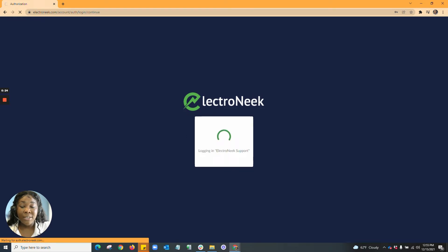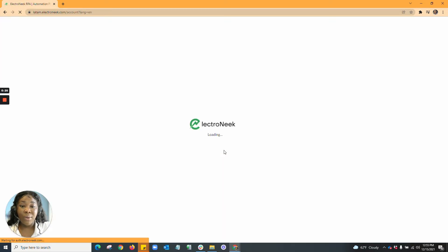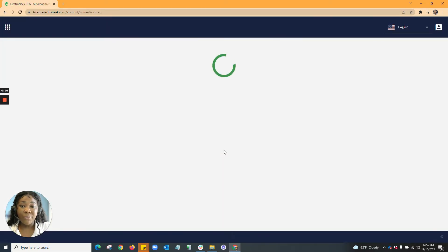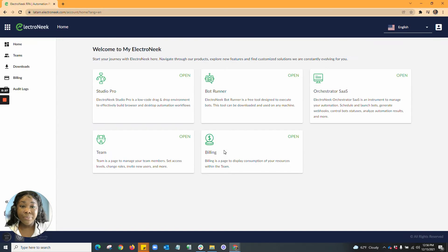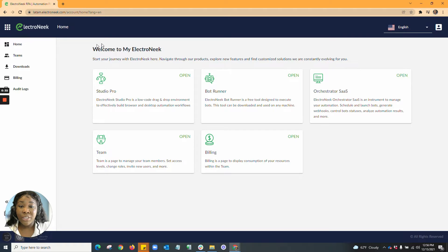I'm going to go ahead and start getting into our actual platform. Once you get logged in, you'll be met with your Welcome to my Electroneek screen.